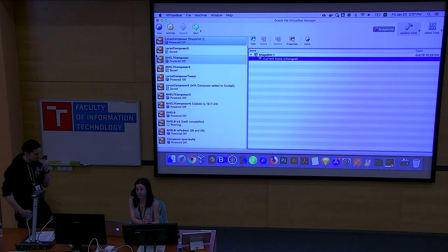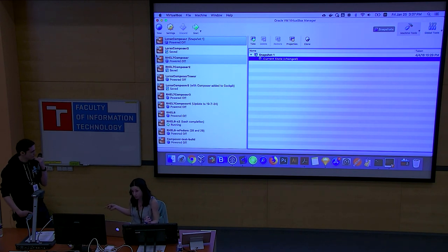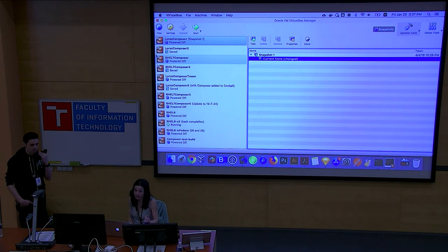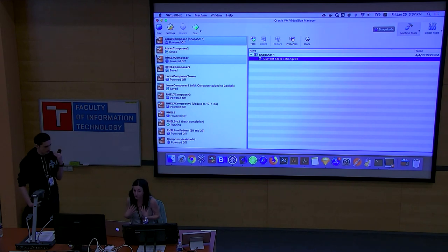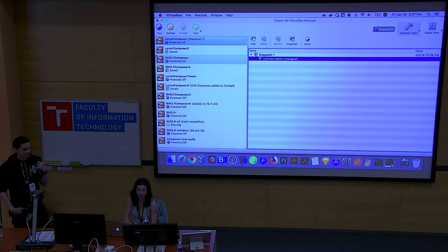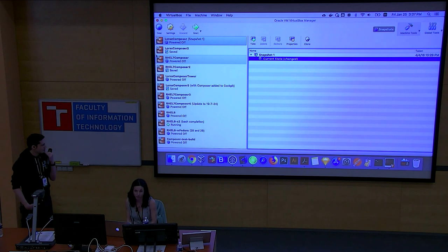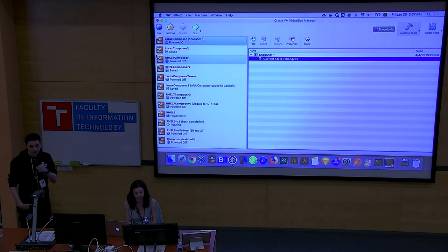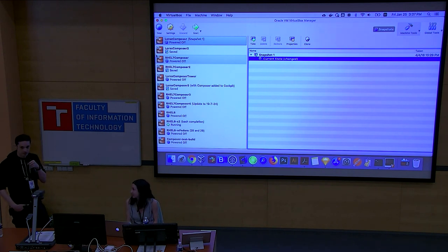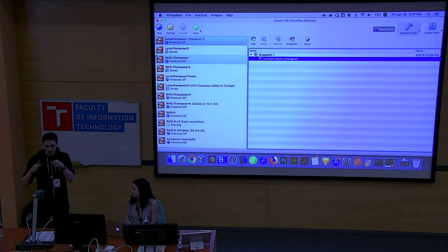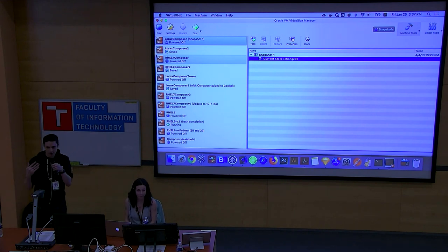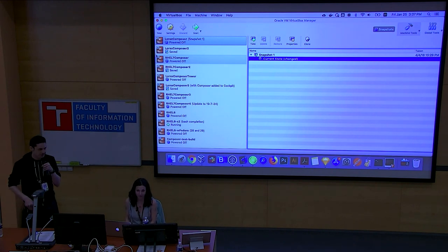The UX team is actively trying to design a really good interface for how you find those things and make those sorts of changes. So please do come talk to them.